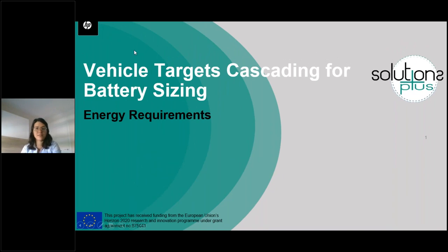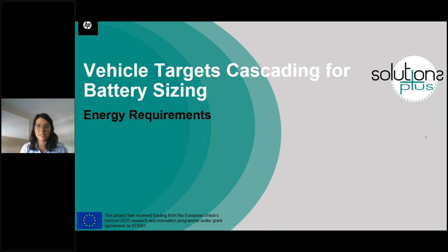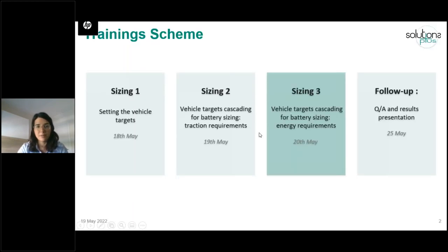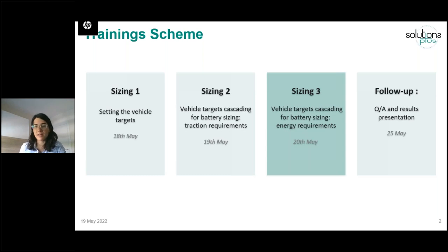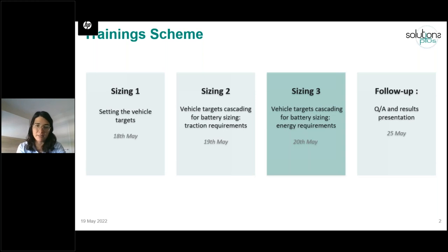Hello and welcome to this third session of the training on vehicle targets cascading to size the battery. In this session, we will focus on the energy requirements. We started with setting the vehicle targets at the vehicle level. The second training was how to take those targets and define the battery power requirements. This third training is how to take the vehicle targets and size the battery energy requirements. These trainings are mostly focused on defining what the vehicle will demand from the battery — not so specifically on battery technology, but mostly to select the right battery for the right application.